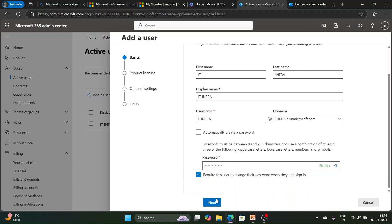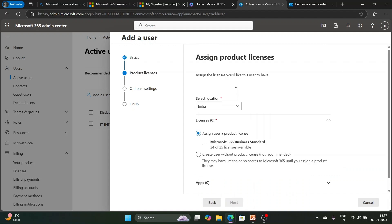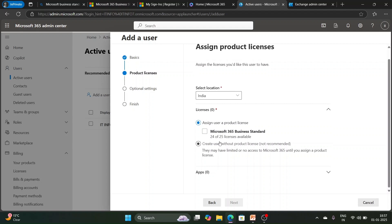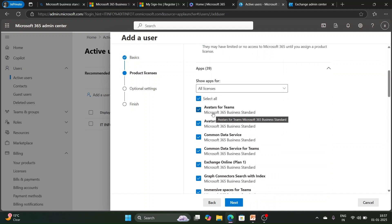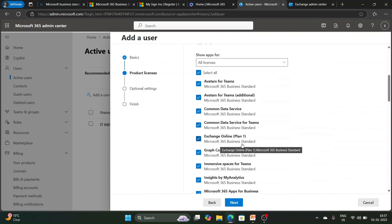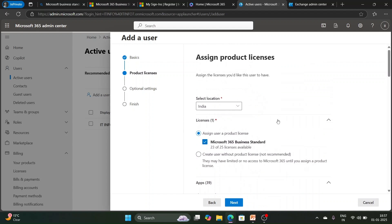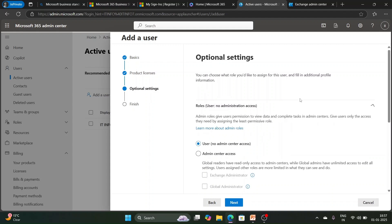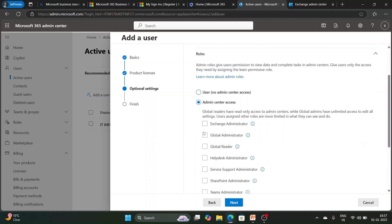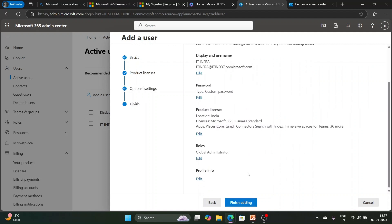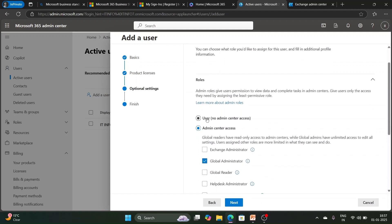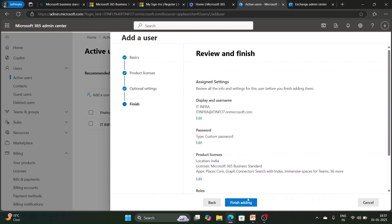You can require the user to change their password at first sign-in, which is recommended in a business organization. Click Next and select the user's location. On the license page, we have one license: Microsoft 365 Business Standard. Clicking on it assigns the license, and all services within it — such as Teams, Exchange Online Plan 1, and others — will be assigned to the user. In optional settings, you can assign a role such as Global Administrator.